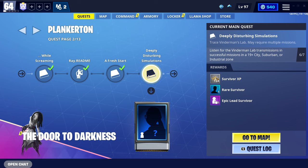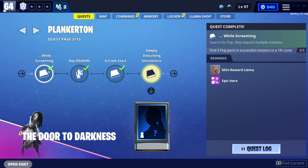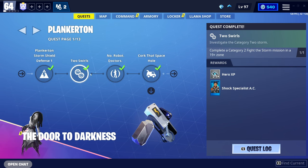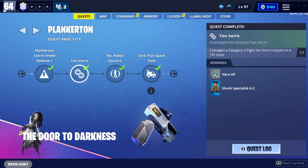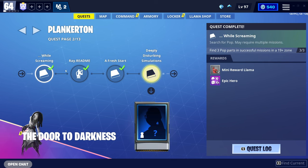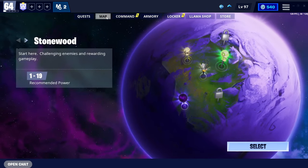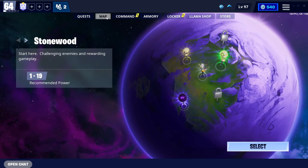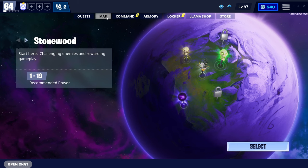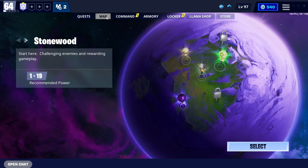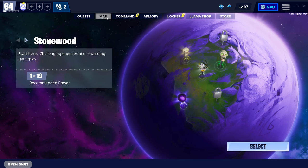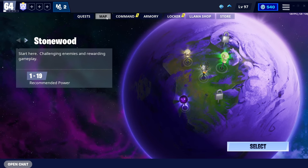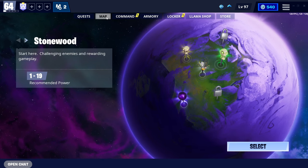This works basically on every mission besides the missions that tell you you have to complete a certain mission like this. If it says complete a category two fight the storm mission, you can't skip this because you have to actually complete it. But if you go into one of these quests, let's say find three pop tots and successful missions, you can do it on these. I hope this video helped you. If you have any questions, please feel free to join my Discord server in the link in the description, which you have to anyway for this tutorial. We have a ticket system. Or just ping me, CCS. I am more than happy to help you. I hope you enjoyed. Have a good day. Take care.